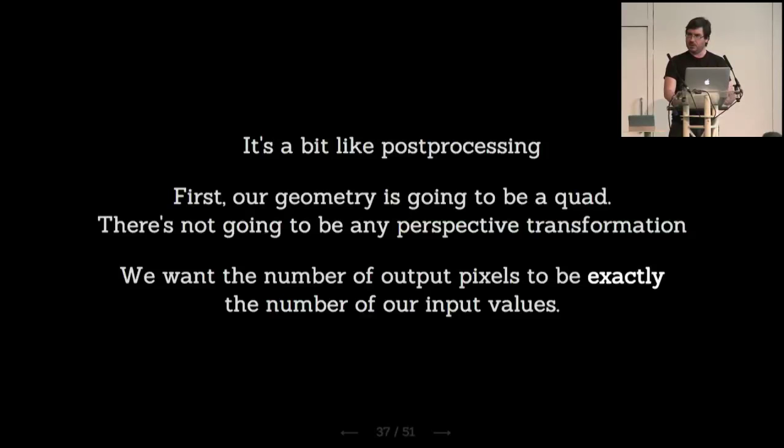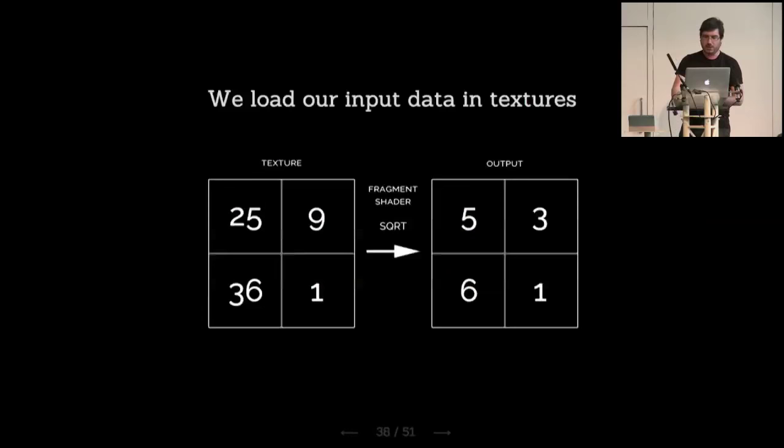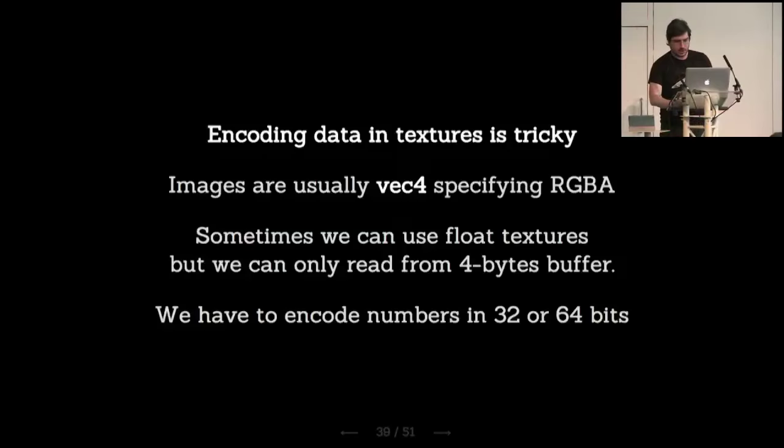Same as the post-processing, we just create this quad that's going to be the output buffer that we want to modify. We create an output that is exactly the same size as our input buffer in width and height, and we just execute each fragment for each one of the values. So basically, imagine that you have this input, this array of numbers 25, 9, 3, 6, 1, and our fragment shader executes the square root. So we'll have on the output, on the graphical output, 5, 3, 6, 1.